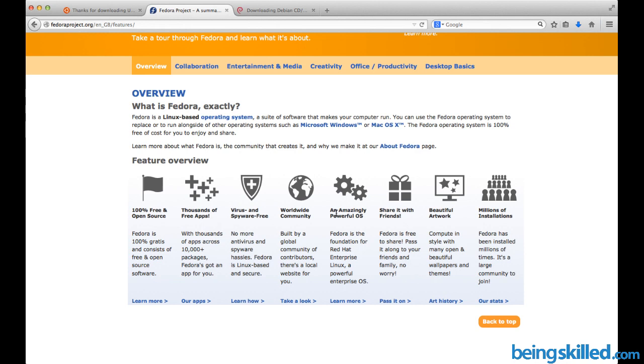It's an amazingly powerful operating system. When we're talking about Linux, every distro powered by Linux is very powerful in terms of performance. You can share it with your friends. When you're using Windows, you can't really share the licenses with your friends. With Linux, you are free to share it with your friends and family members.